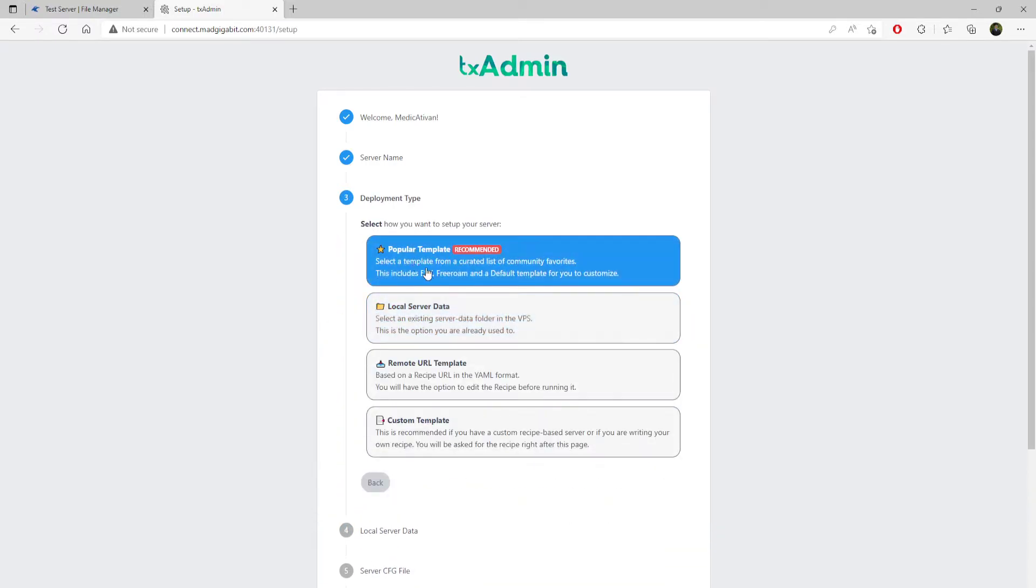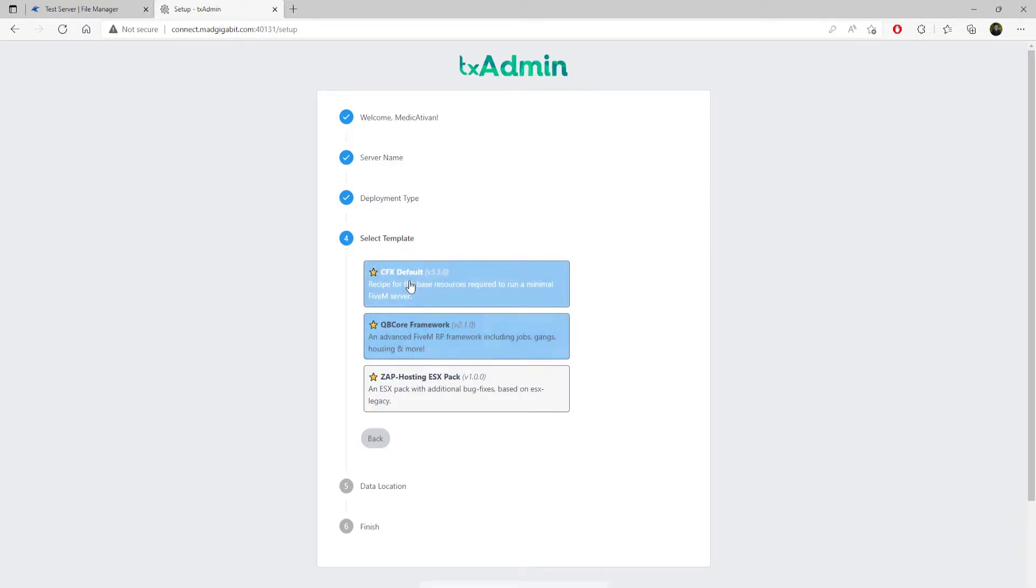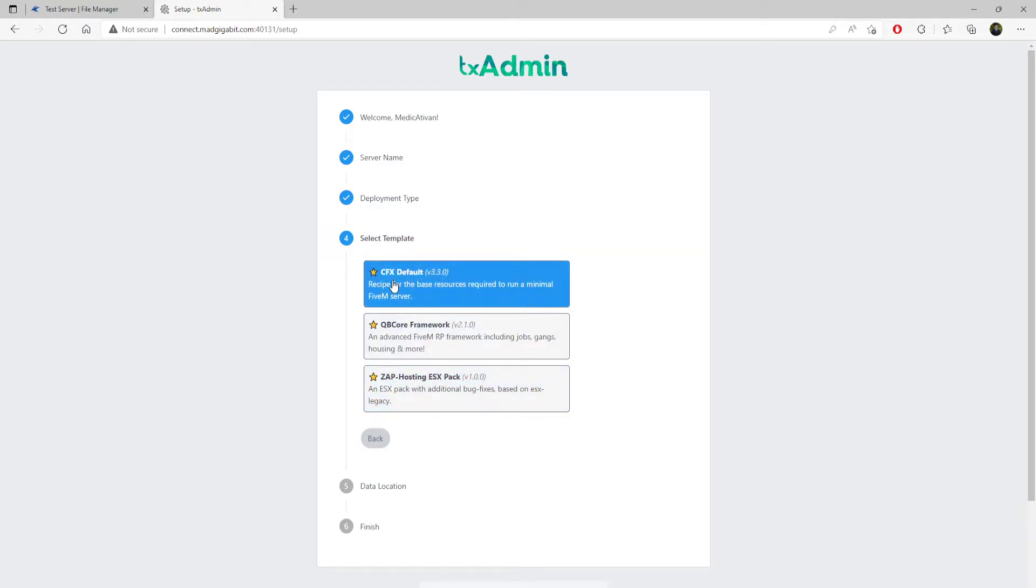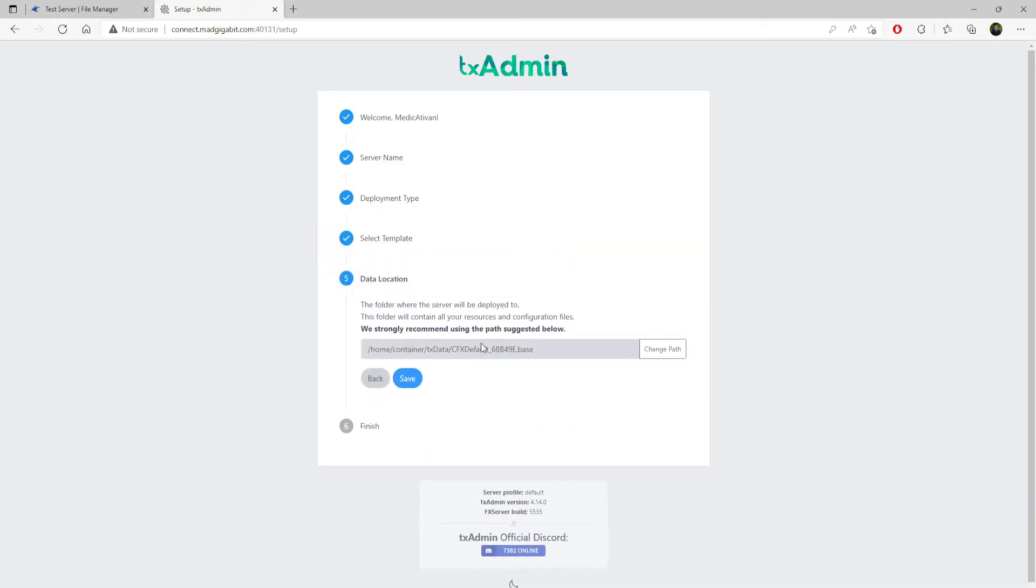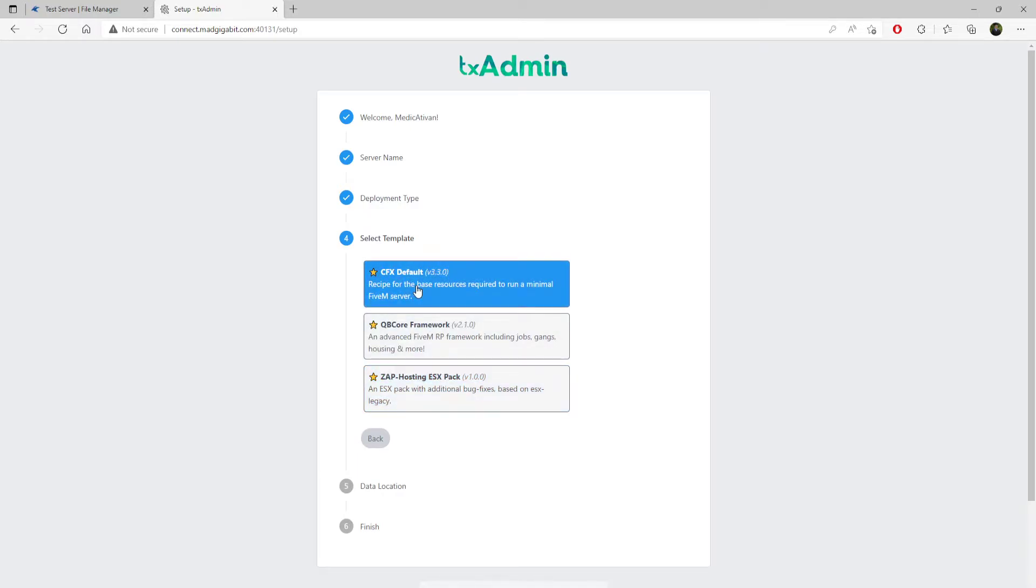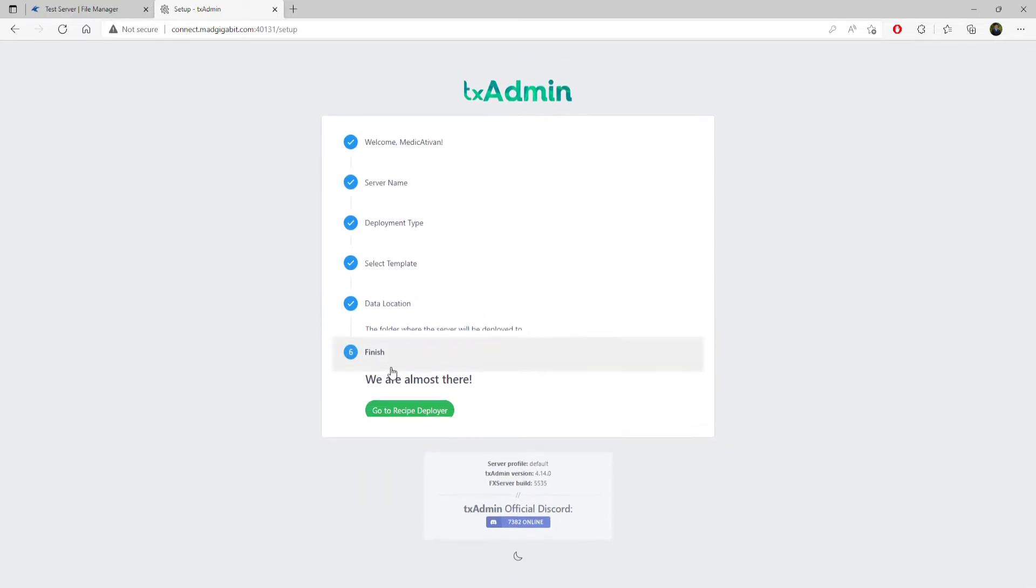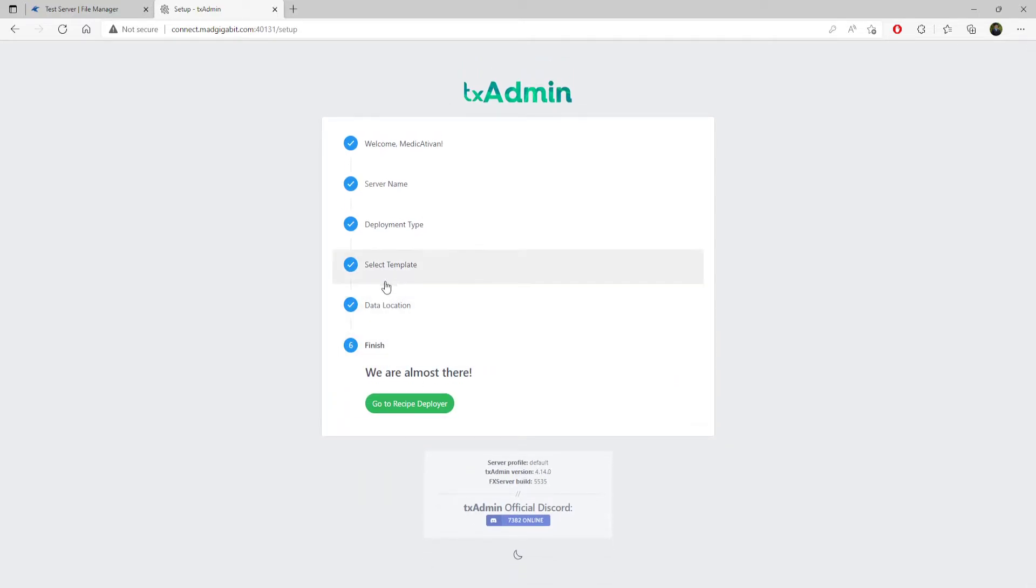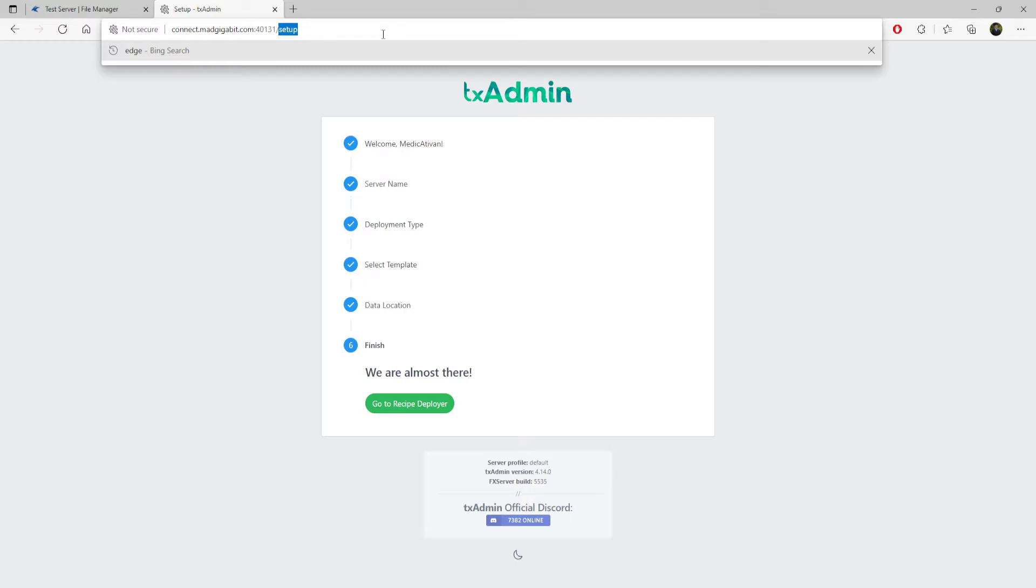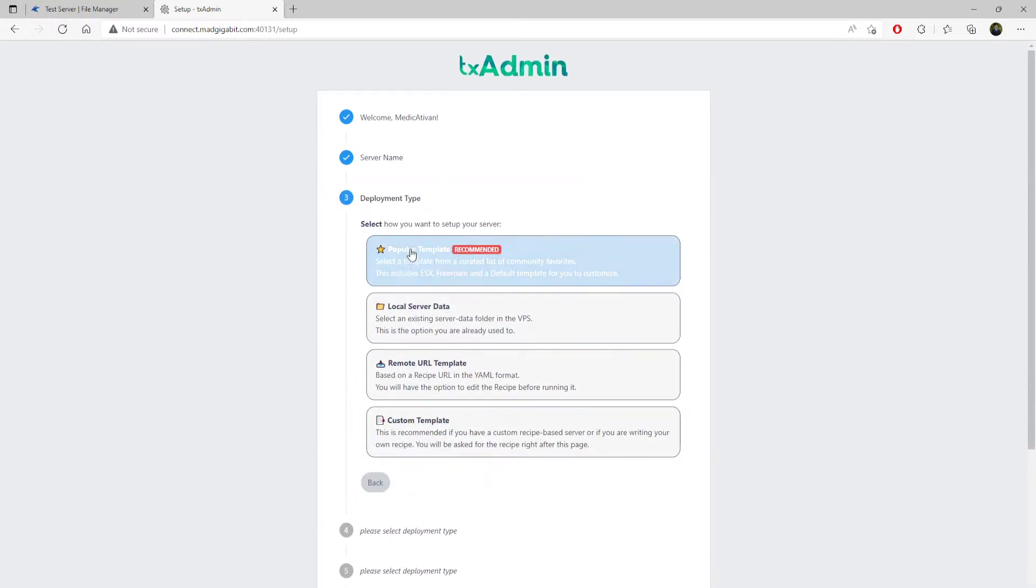Typically, you will come in here and click popular template. Here you will have QubiCore framework, CFX, and Zap Hosting. CFX default, when you see this, let's say you want a bare bones server, bare bones, and you want to start developing. You don't want QubiCore, you don't want to deal with the database, you don't want to do any of that. So you'll click CFX default and you just click save. You don't do anything.